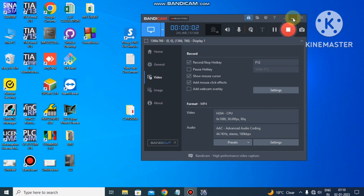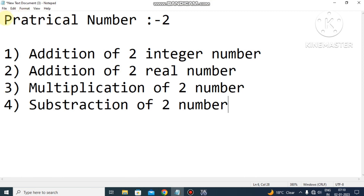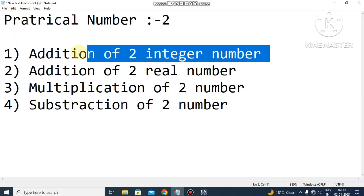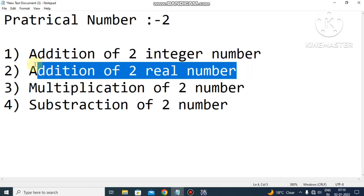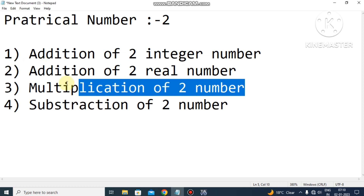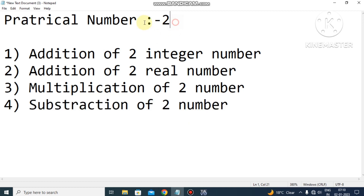Welcome back! This is practical number 2. In this practical we have learned how to do addition of two integer numbers, addition of two real numbers, multiplication of two numbers, as well as subtraction of two numbers. That means we have tried to do all mathematical operations in this video using VB scripting.